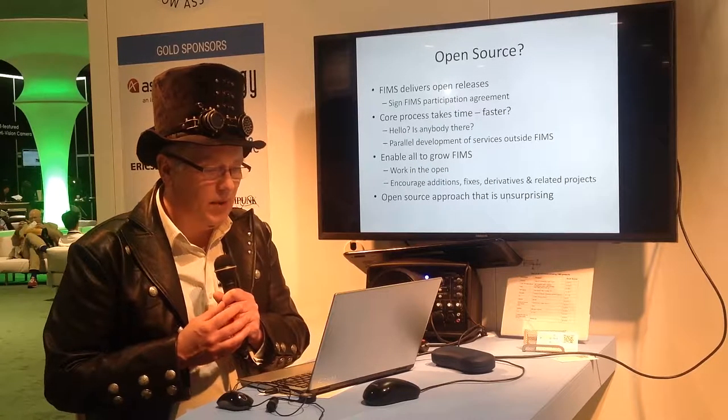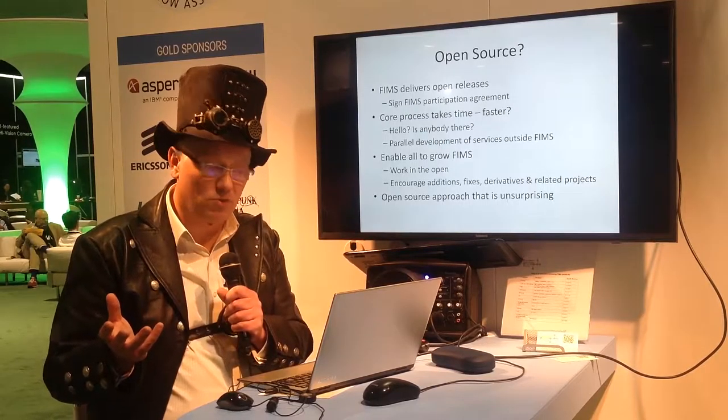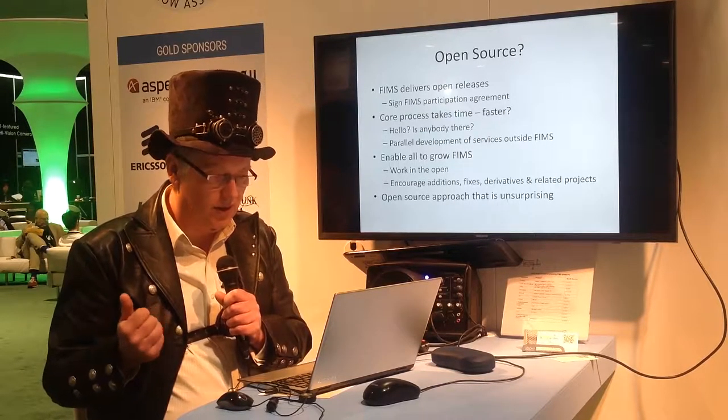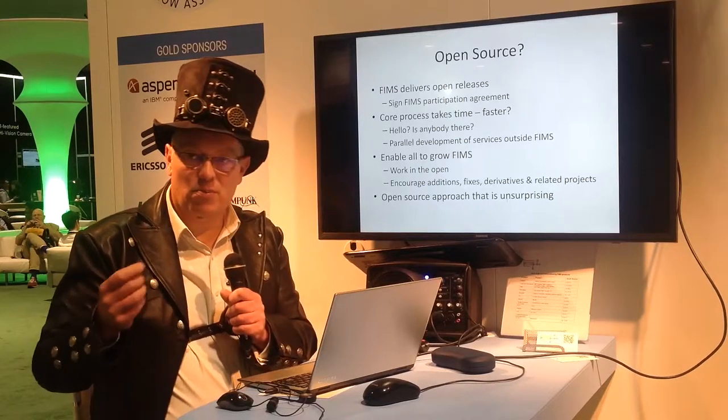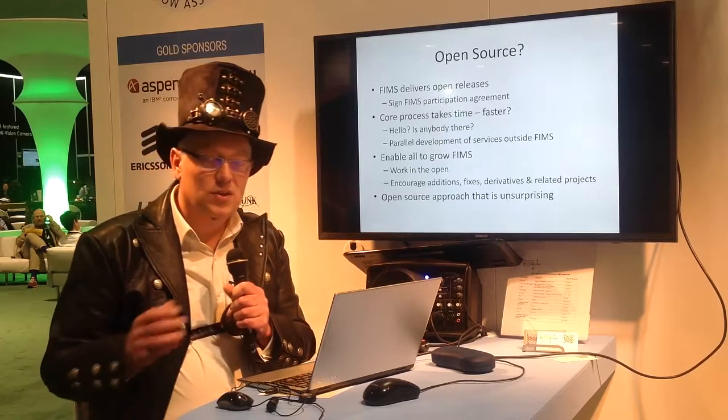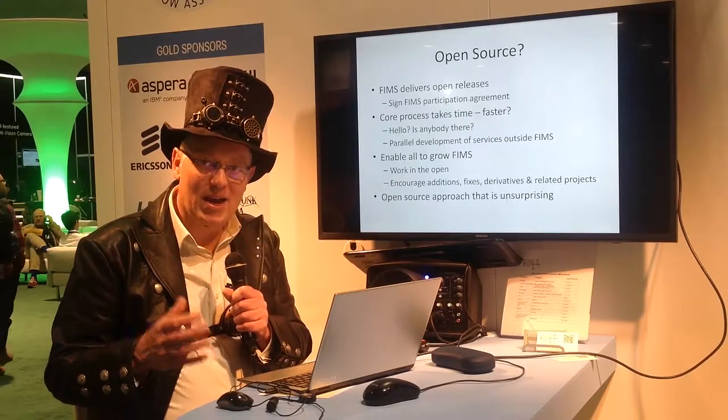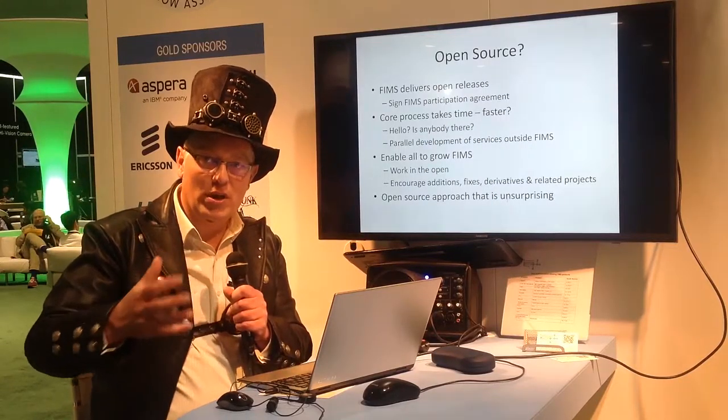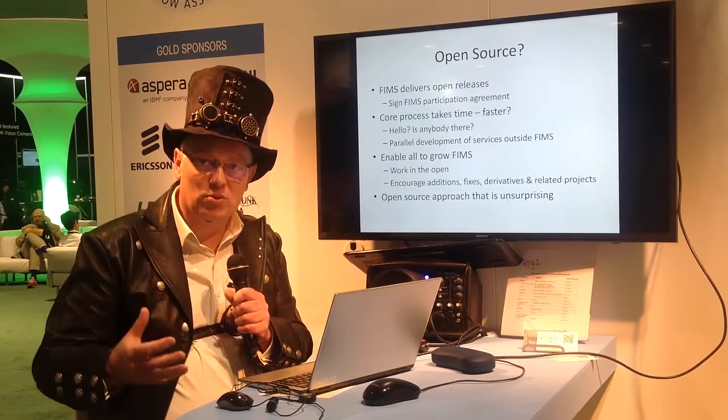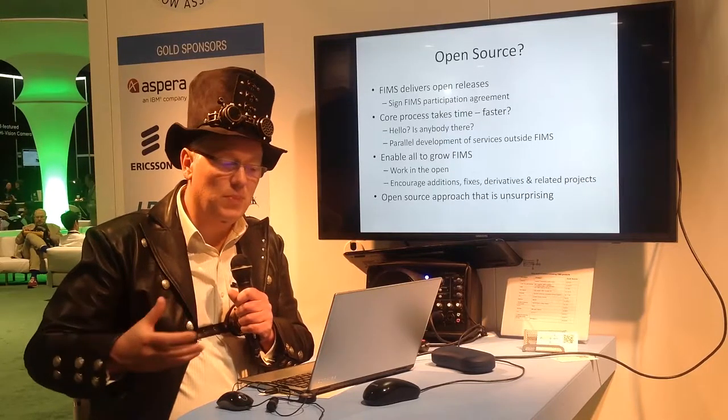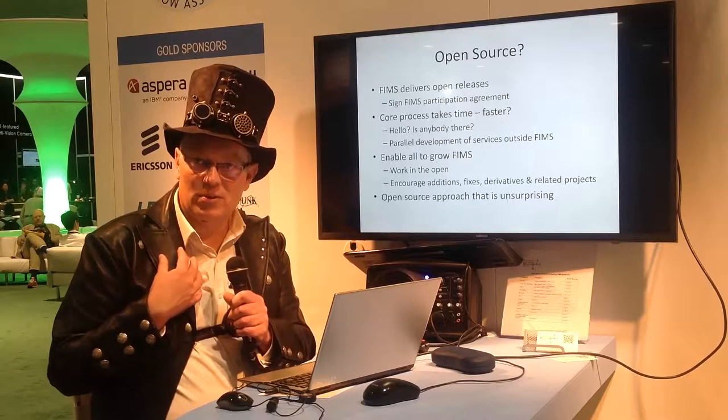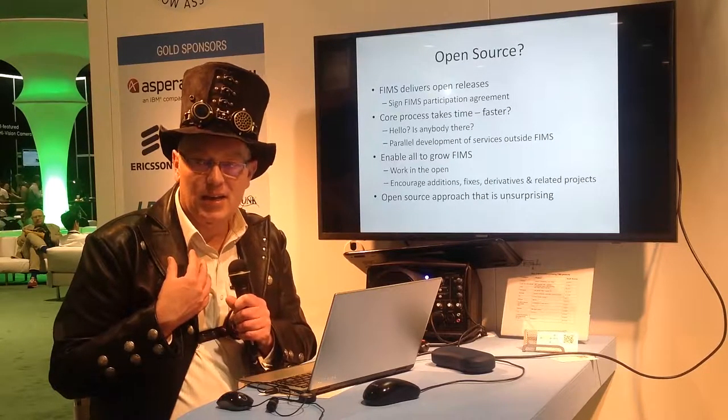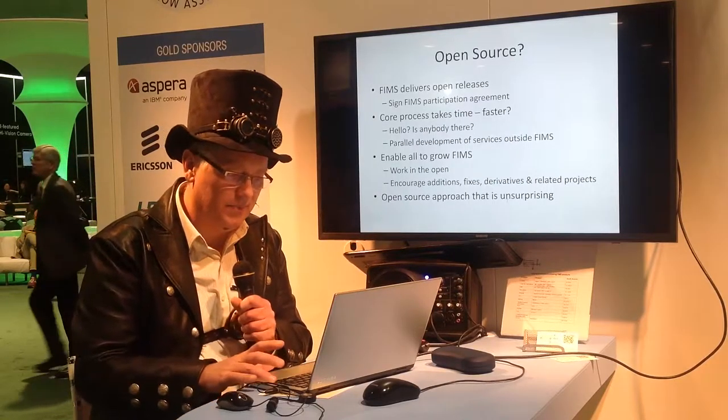We'd like to enable all to grow FIMS. So anybody who's involved with FIMS can either grow it or benefit from it. And so we're encouraging additions, fixes, derivatives, and related projects. We also want to have an open source approach that's unsurprising to those who are used to working with open source. So a strange committee system from the AMWA that appears closed and then suddenly goes open at various points is not the way that the open source community work. Typically they will put up things piece by piece. I now work for a business that is developing pretty much everything open source and it's a great way of working. You get things picked up and tested in ways that you haven't necessarily expected.